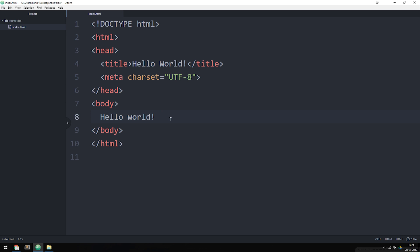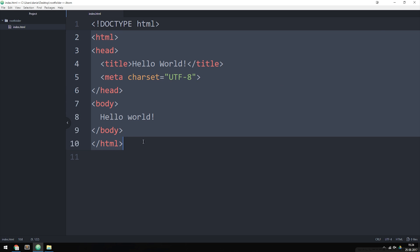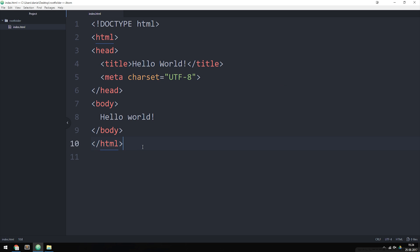This is basically how we get started on creating a new website. Next episode we're going to talk about some different tags in HTML — we learned about the default ones needed in every project, and next we'll cover tags we'll be using as we start building out a website. Hope you guys enjoyed, and I'll see you next time.